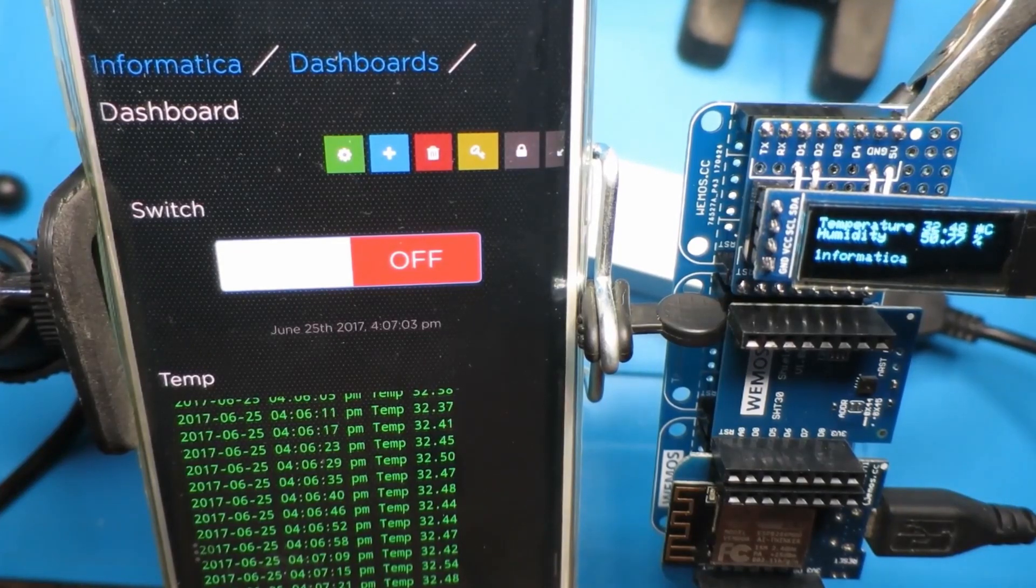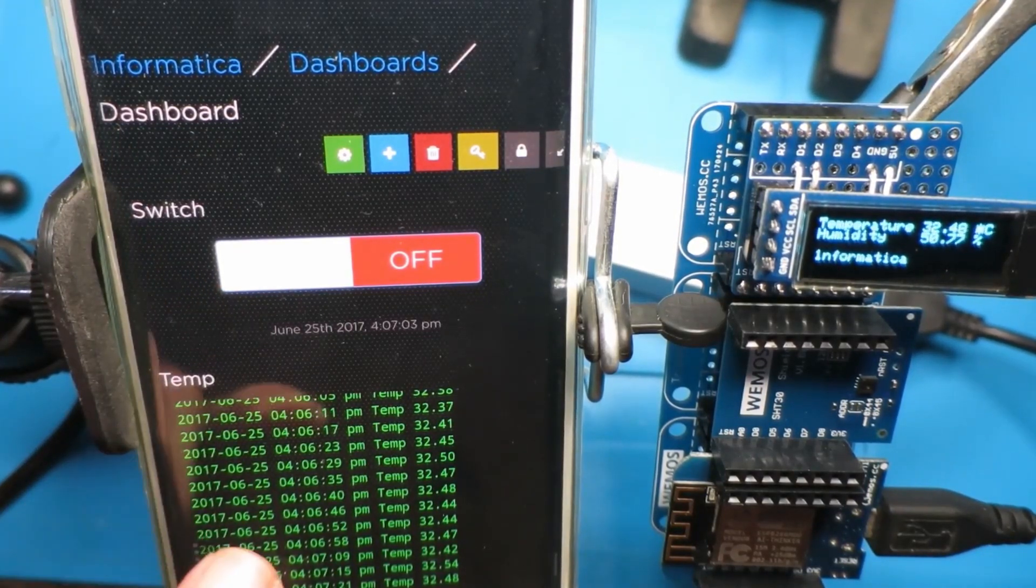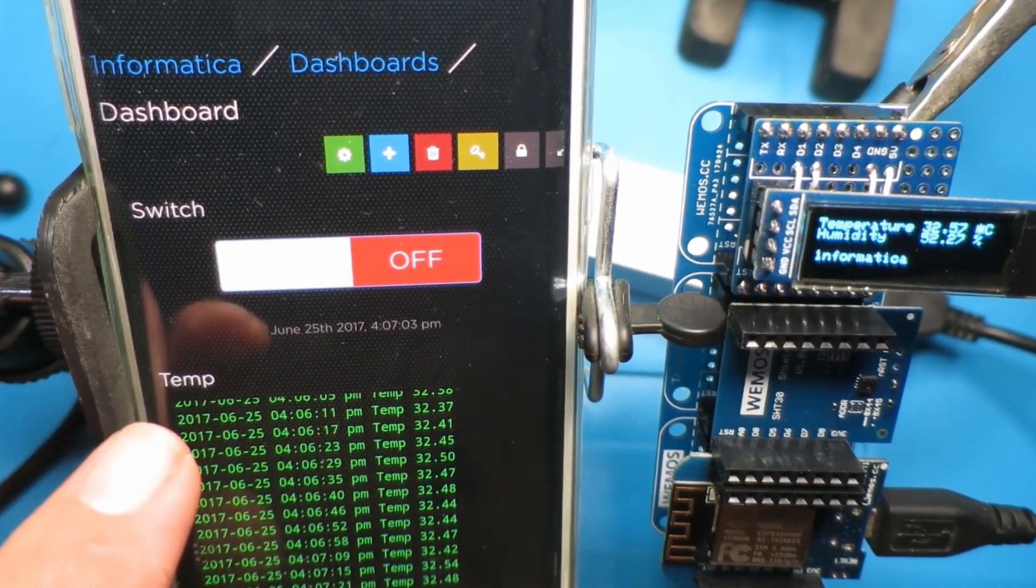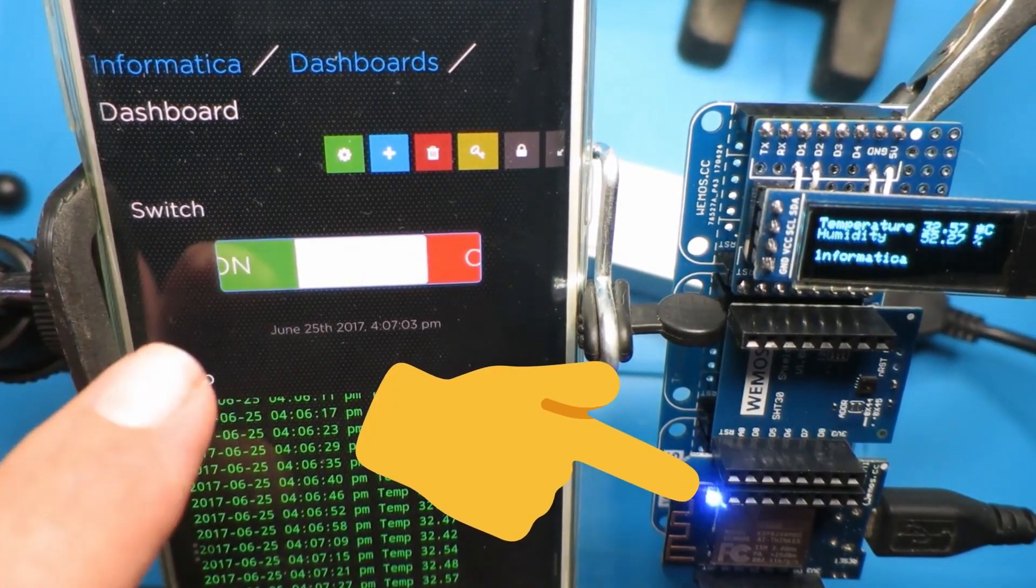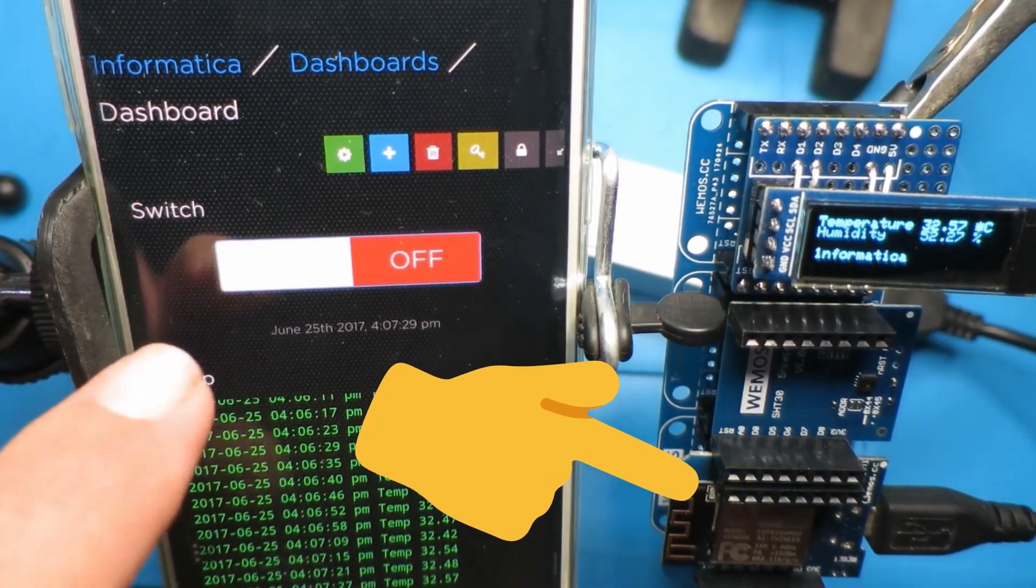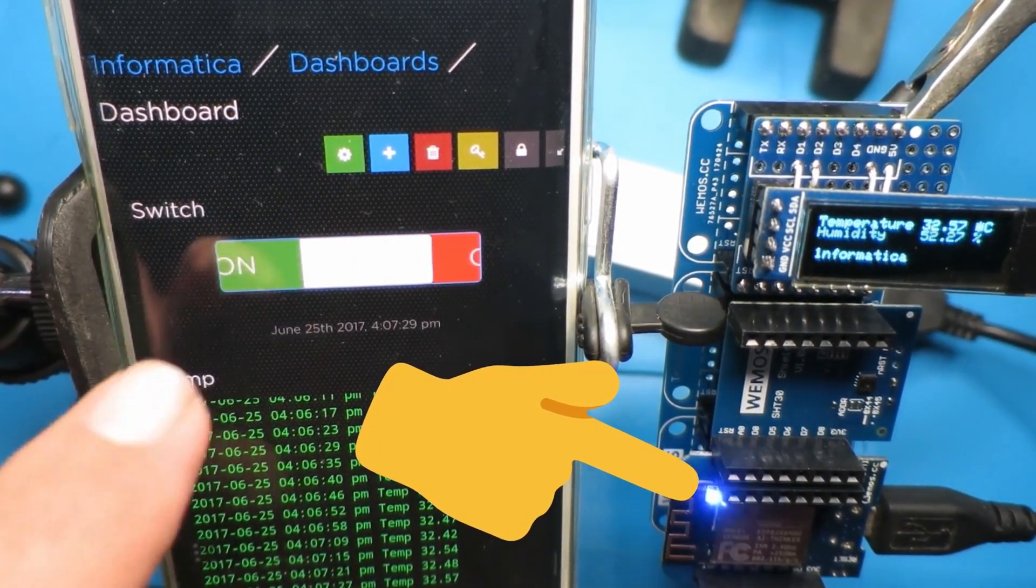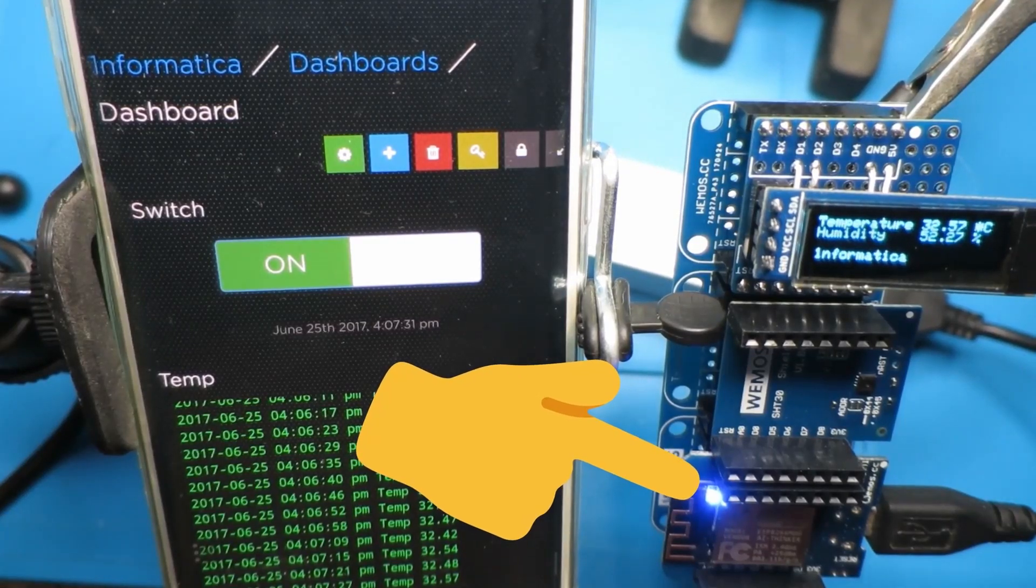Where I could switch, in this case, just an LED on and off. Obviously, this could be extended to controlling a relay and hence turning on a fan or air conditioning or whatever you wanted to do.